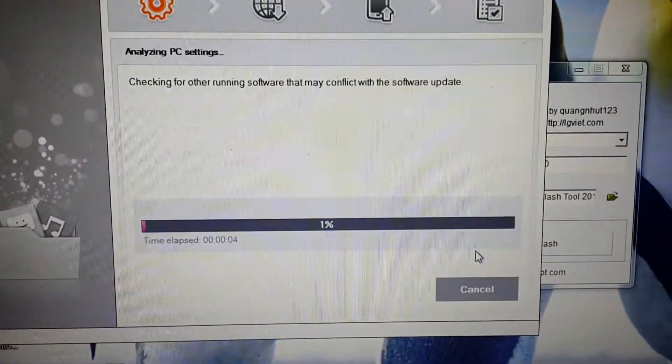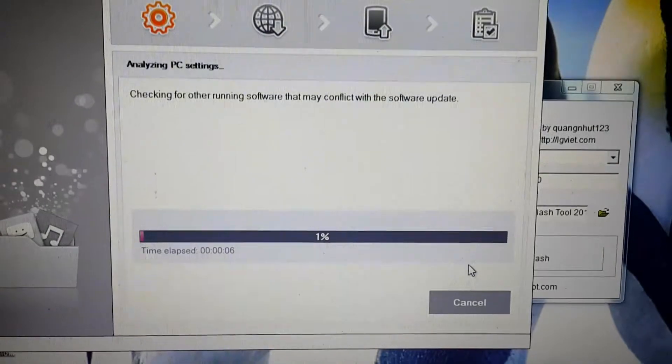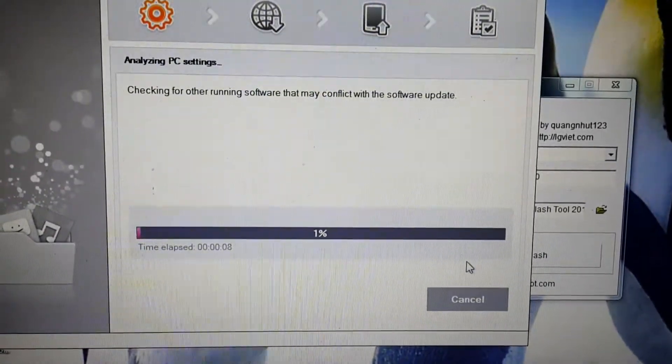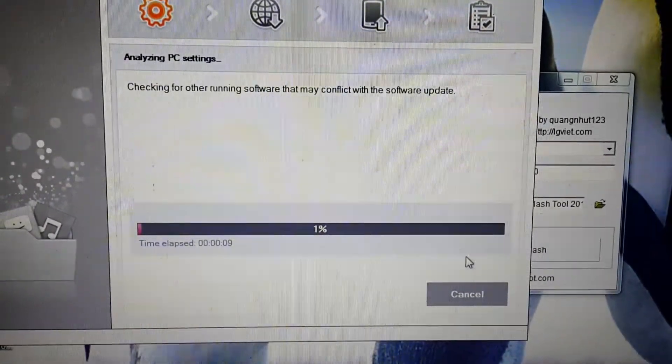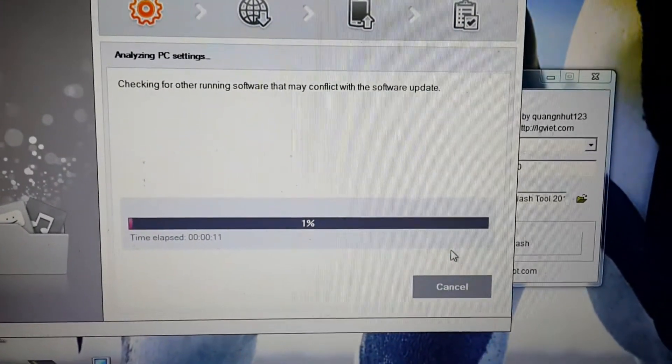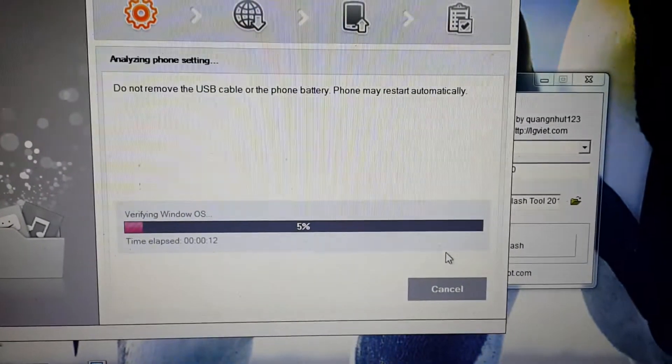See, now it's checking for other running software that may conflict with the software update.